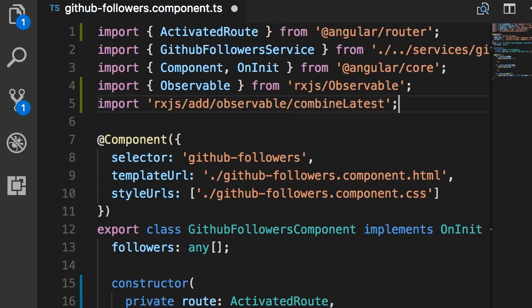As you learned in the section about consuming HTTP services, combineLatest is a static method on the Observable class. We can use this to create a new observable, and then we'll subscribe to that observable.